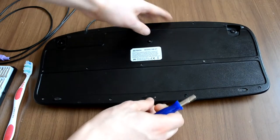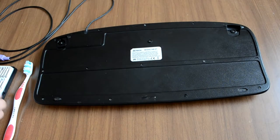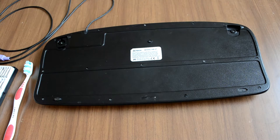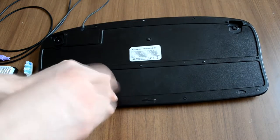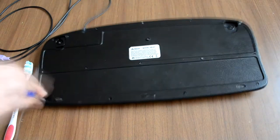If you turn your keyboard upside down you will see a bunch of screws. Remove them by using the screwdriver.